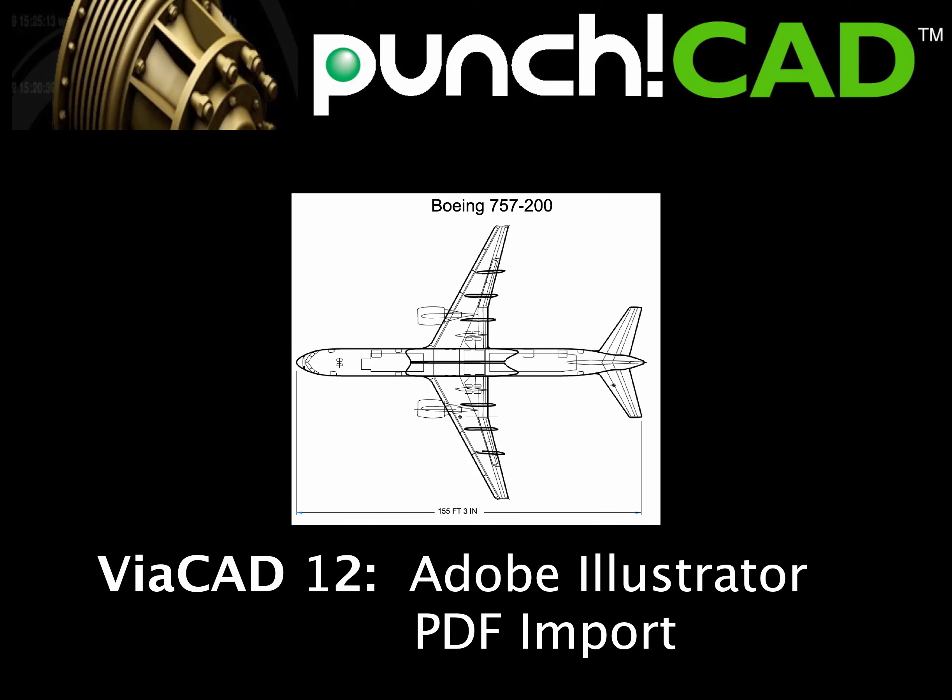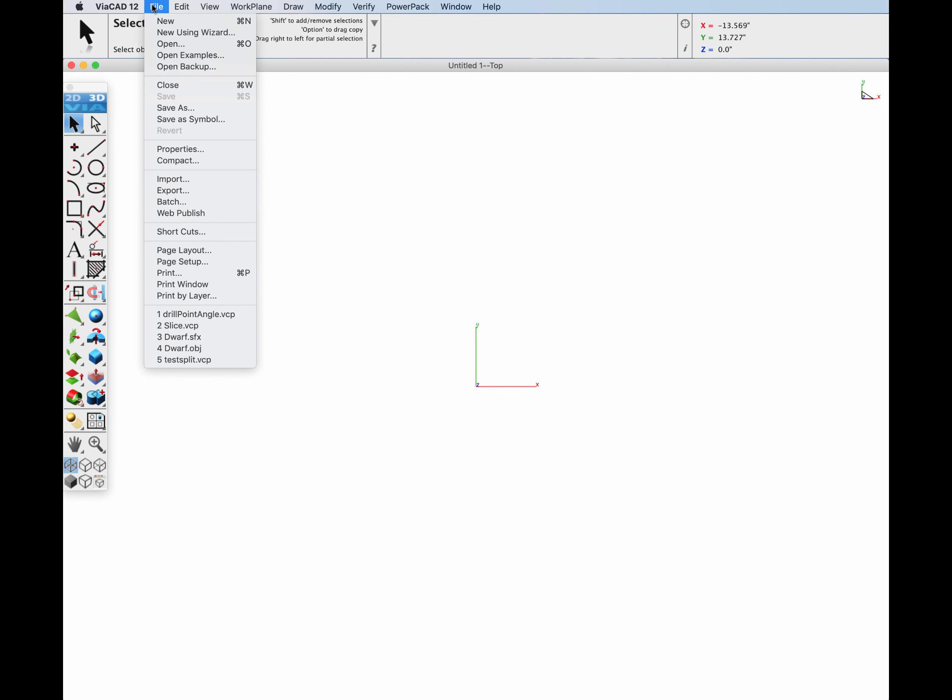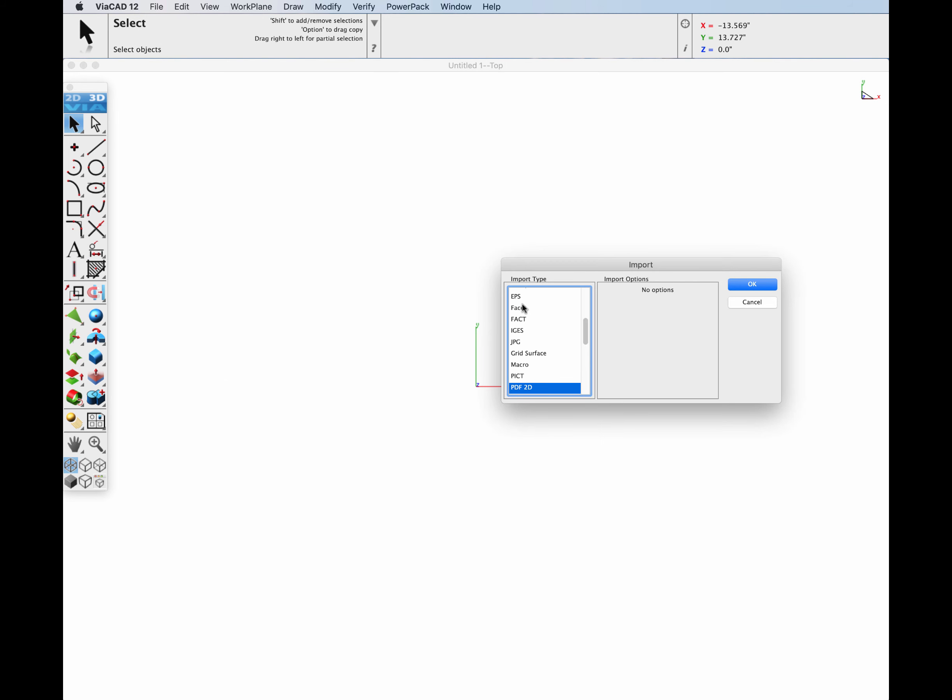The import tools now include the ability to read PDF and Adobe Illustrator files. This includes support for lines, arcs, circles, splines, polygons, and text.